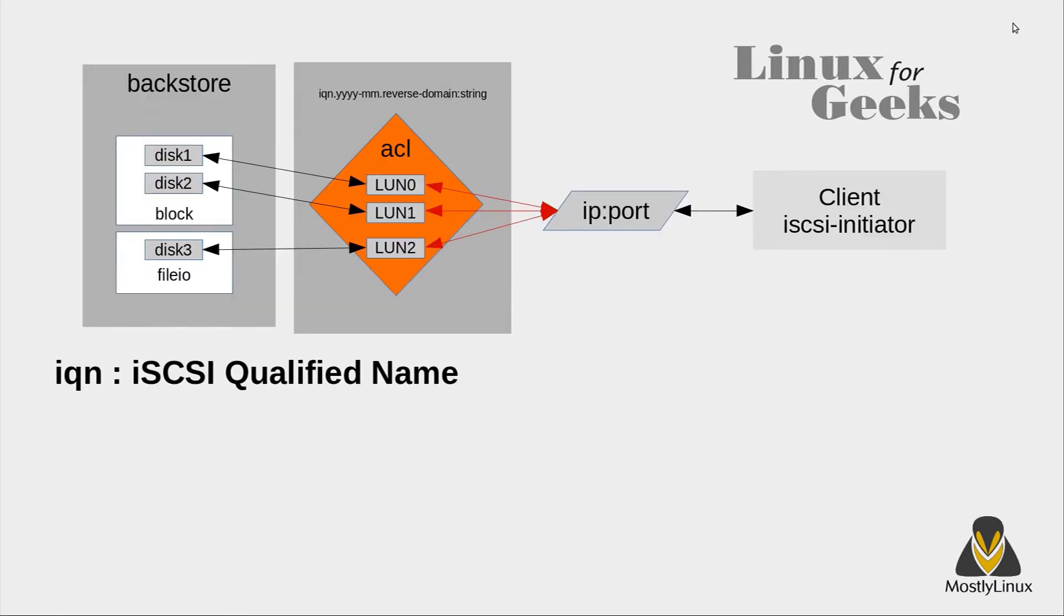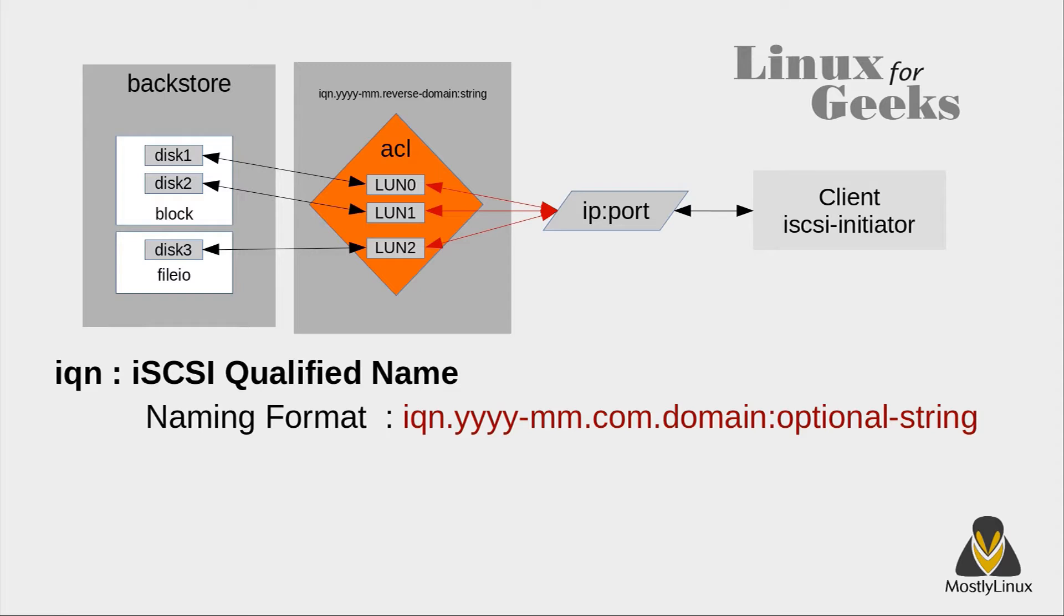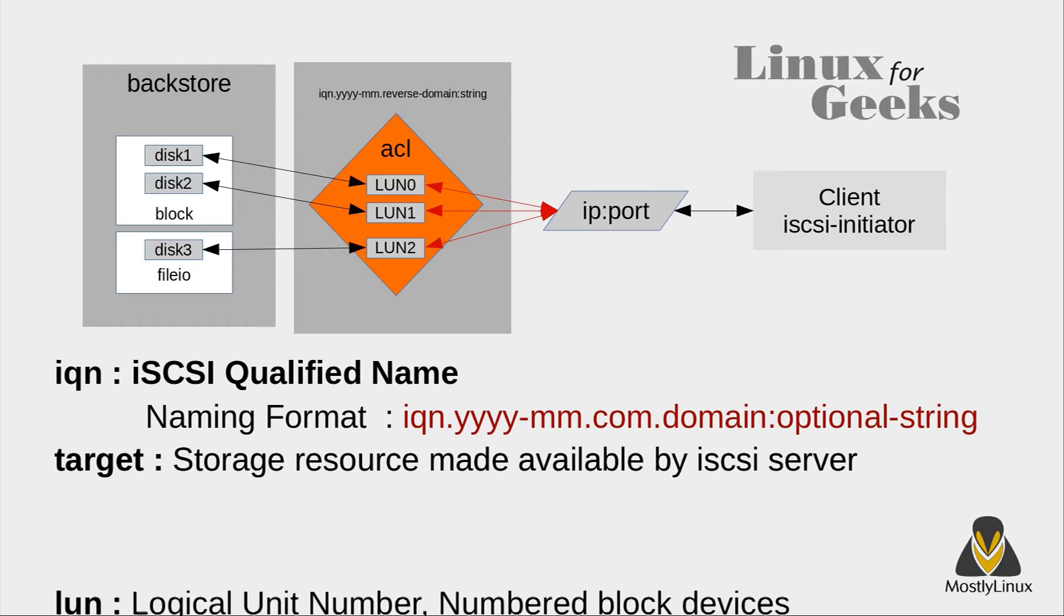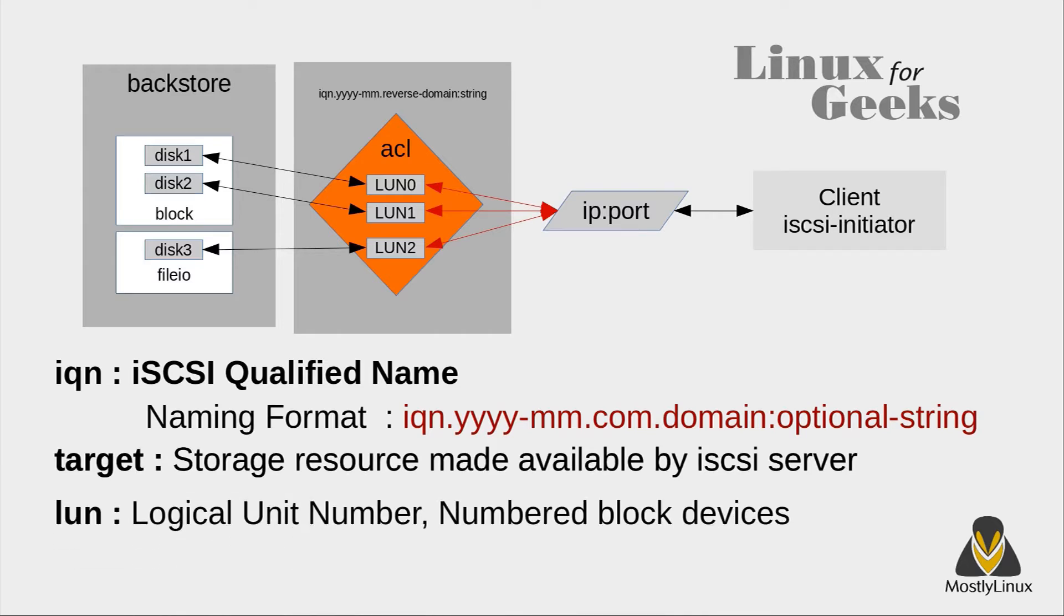IQN stands for iSCSI qualified name. IQN has a mandatory naming format: IQN, year-month, dot-com reverse domain, then any optional string with a colon separation. Target: an iSCSI storage resource made available by the iSCSI server to iSCSI clients as devices called logical units. LUN is logical unit number - numbered block devices made available by the target iSCSI server.